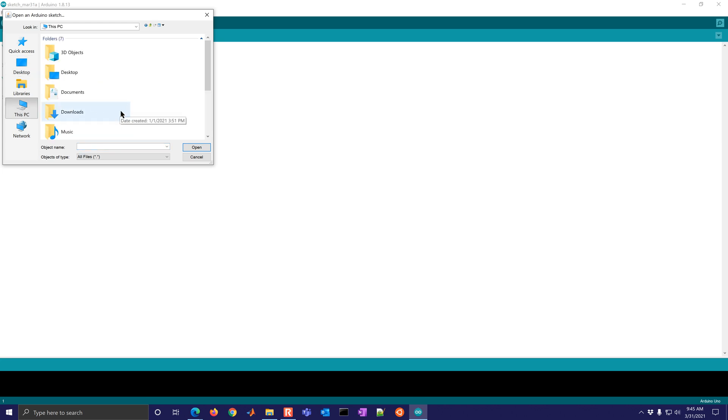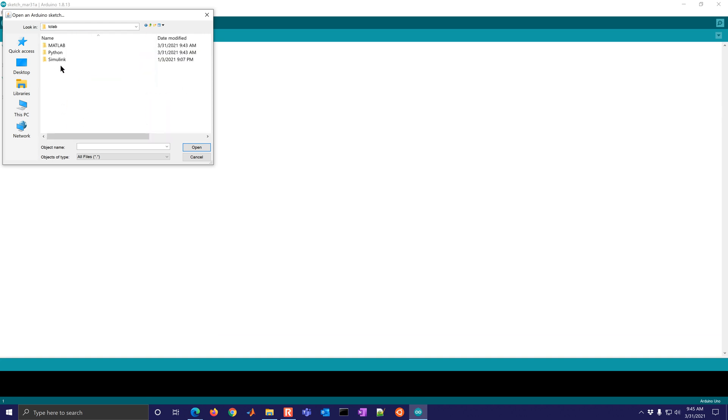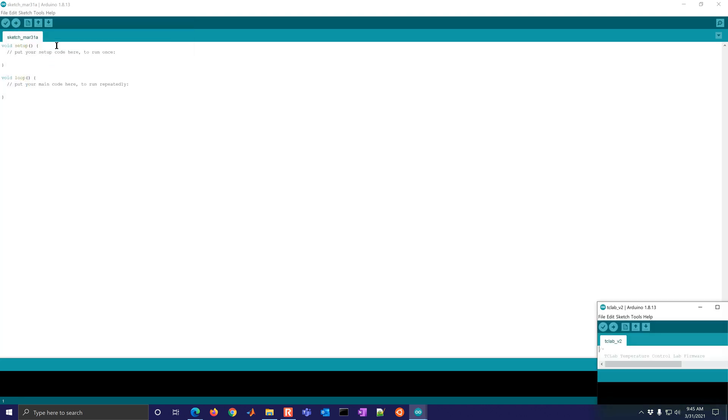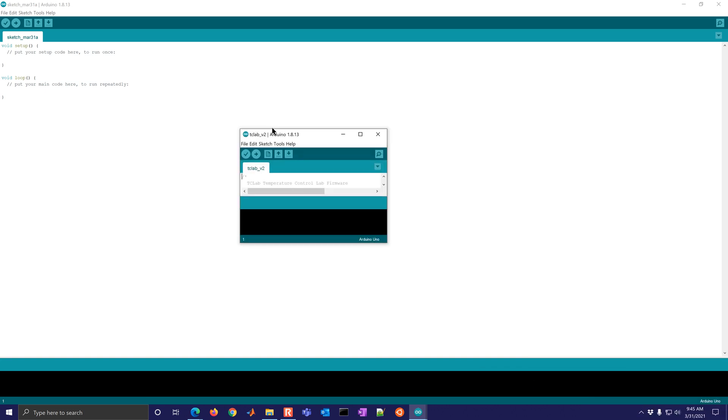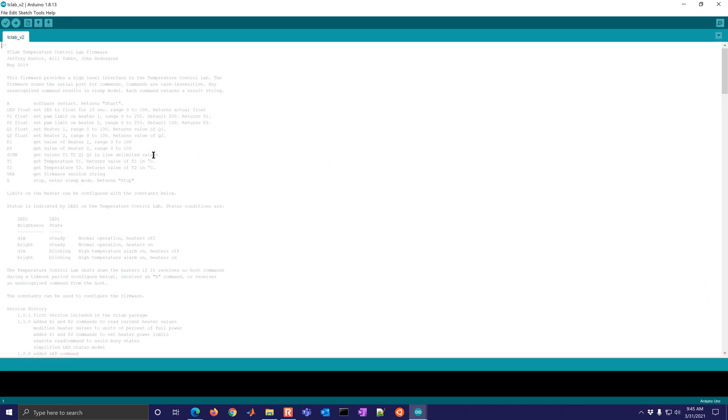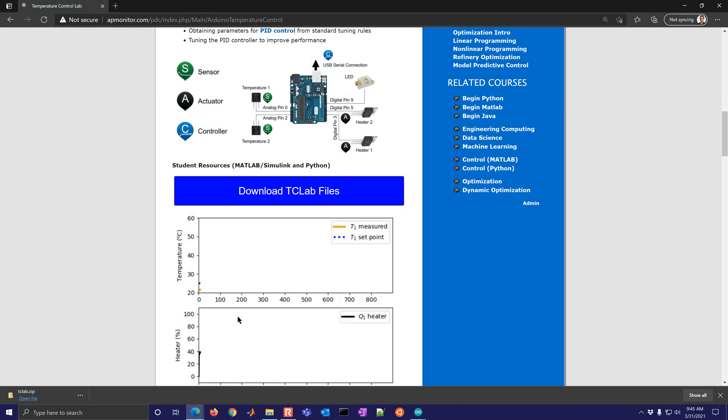So I'm going to go to desktop and come down to TC lab. Here it is Python v2, this is the second version. And it opened up this. So what we will need to do now is go ahead and plug in the Arduino into the computer. And let me just show you what that looks like.